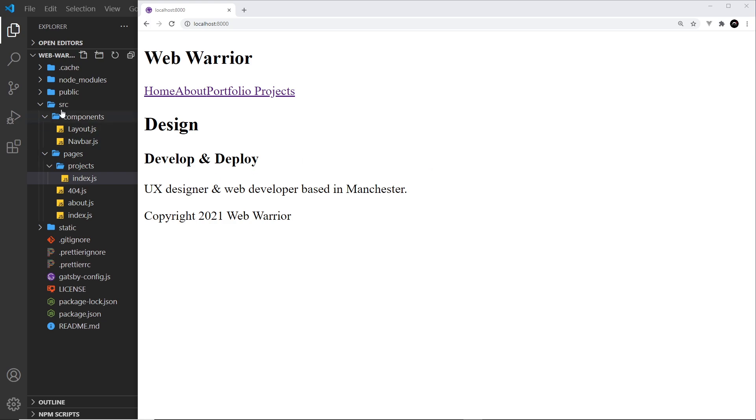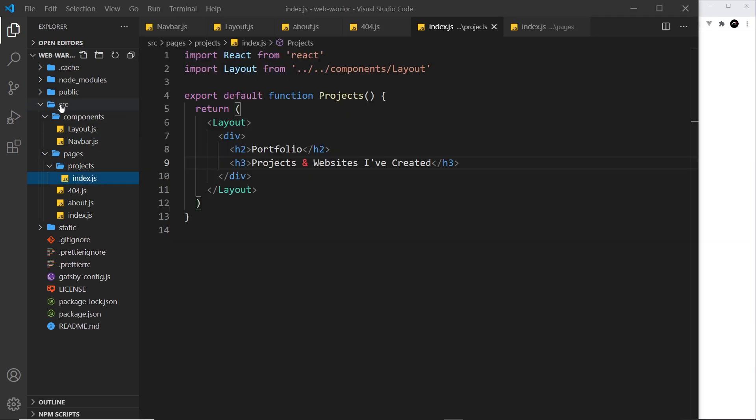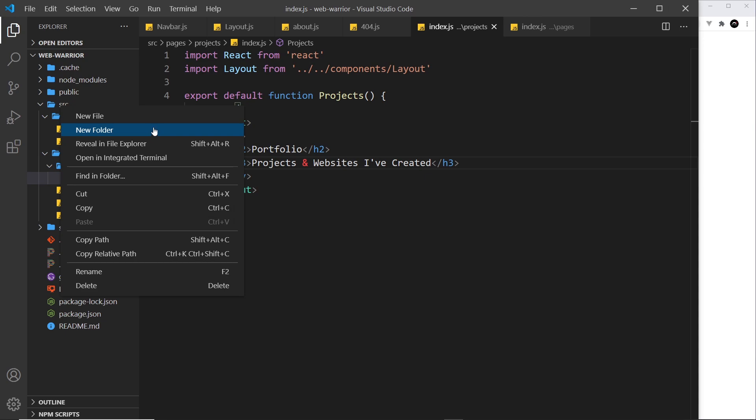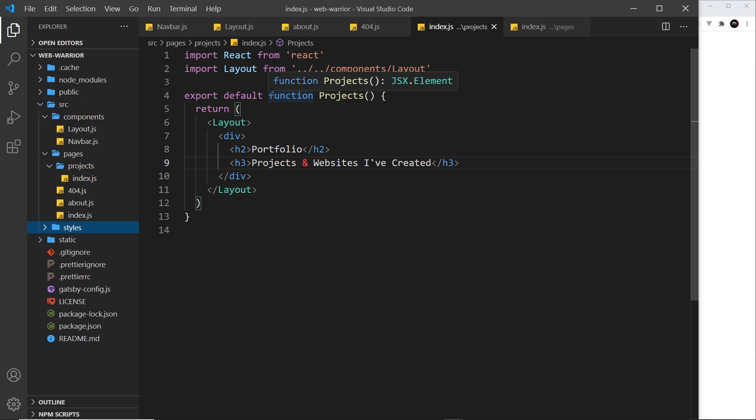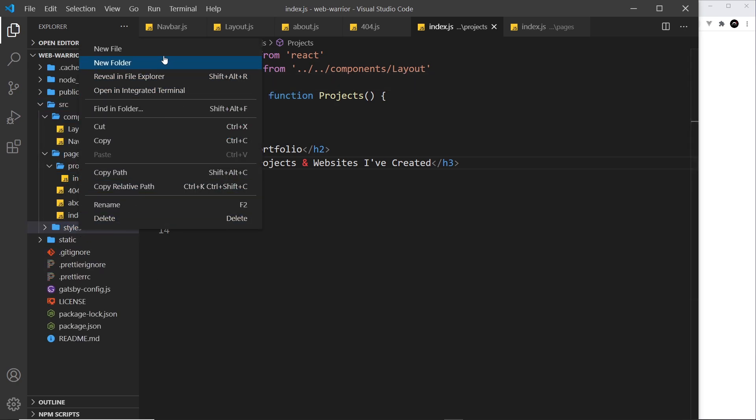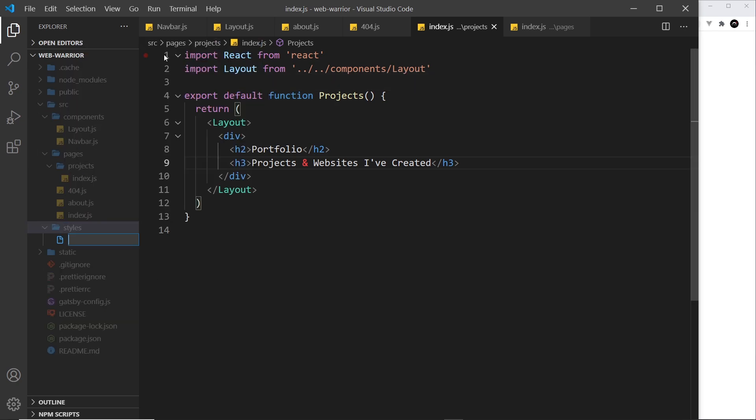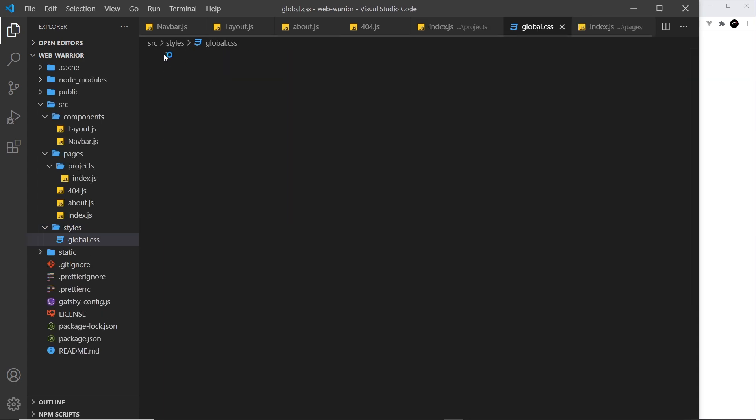What I'm going to do inside the source folder is create a new folder and this is going to be called styles, and then all of our CSS is going to live inside this folder. So let me create a new file called global.css. So anything to do with our layout, our navbar, or any kind of global styles for elements like headers or paragraph tags, they're all going to live inside here.